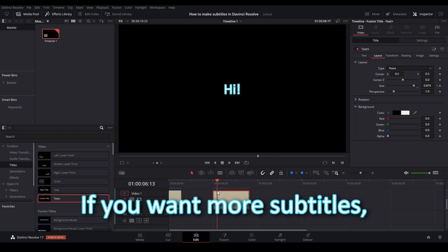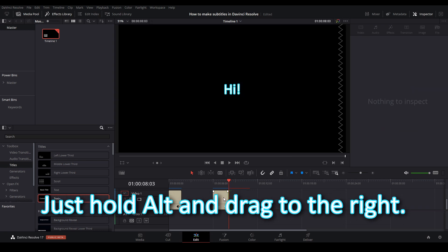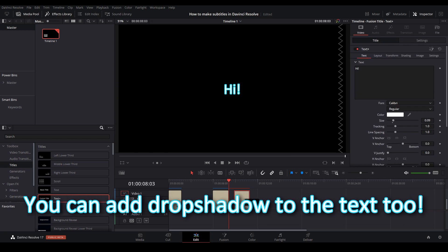If you want more subtitles, just hold alt and drag to the right. You can add drop shadow to the text too.